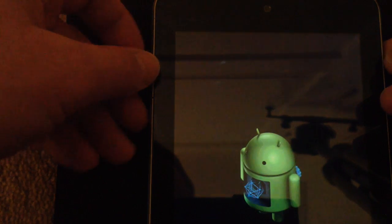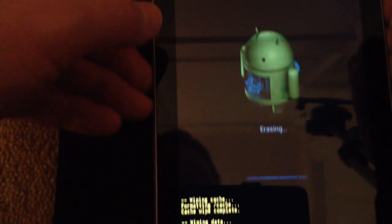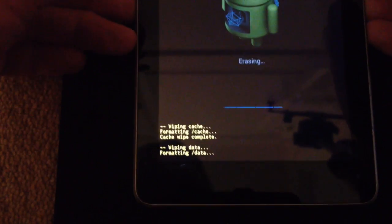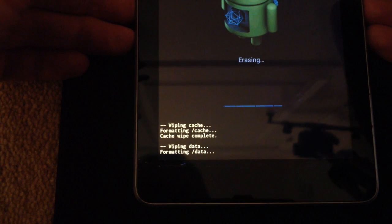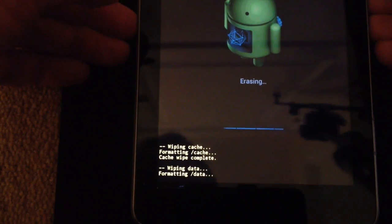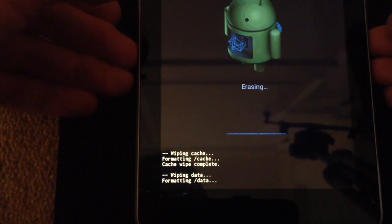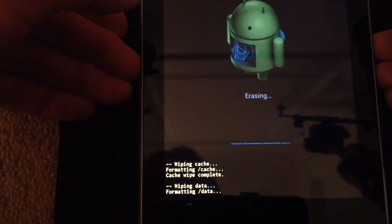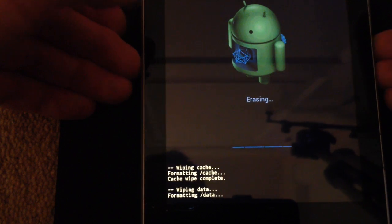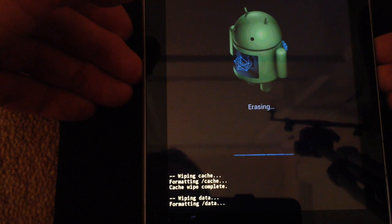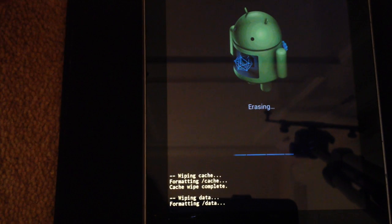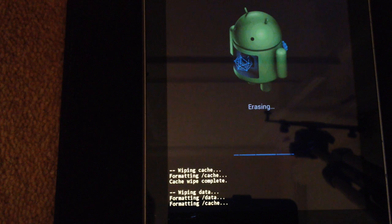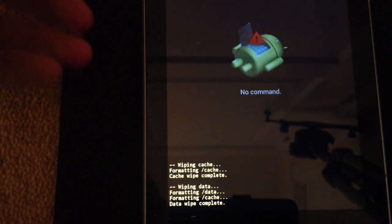And the erasing process begins. Okay, data wipe complete.